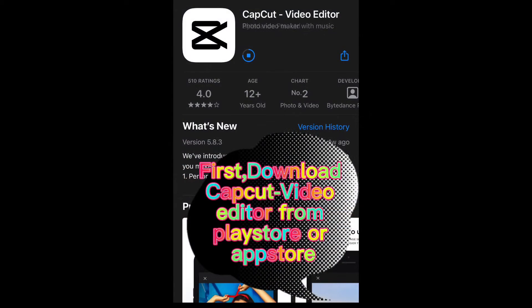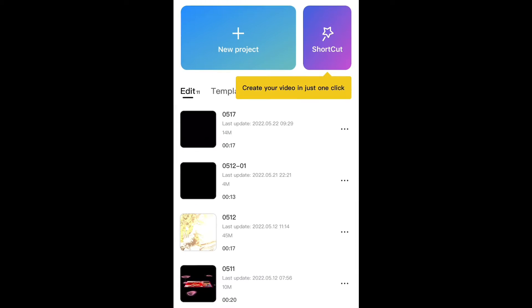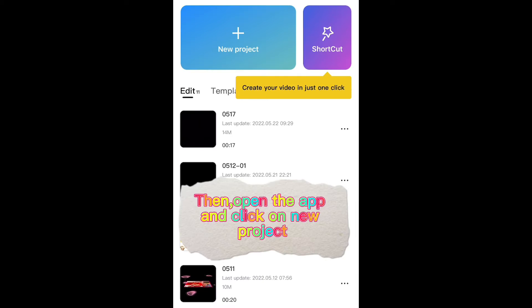First, download CapCut Video Editor from Play Store or App Store. Then, open the app and click on New Project.